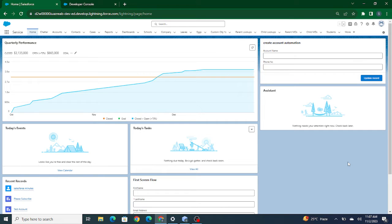As we learned in the previous videos, using Wire you can pull data from Salesforce. Whenever you use Wire and your component is reloaded, it will automatically pull the data from your Apex class to your LWC component. But we don't have much control over it — as soon as the component reloads, it automatically makes a call to Apex and pulls the data.